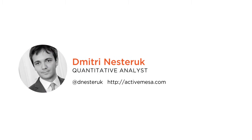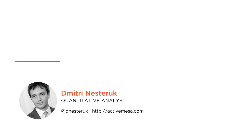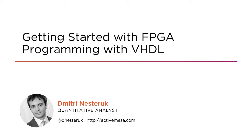Hi everyone, my name is Dimitri Nesteruk and I'd like to welcome you to my course on getting started with FPGA programming using VHDL.